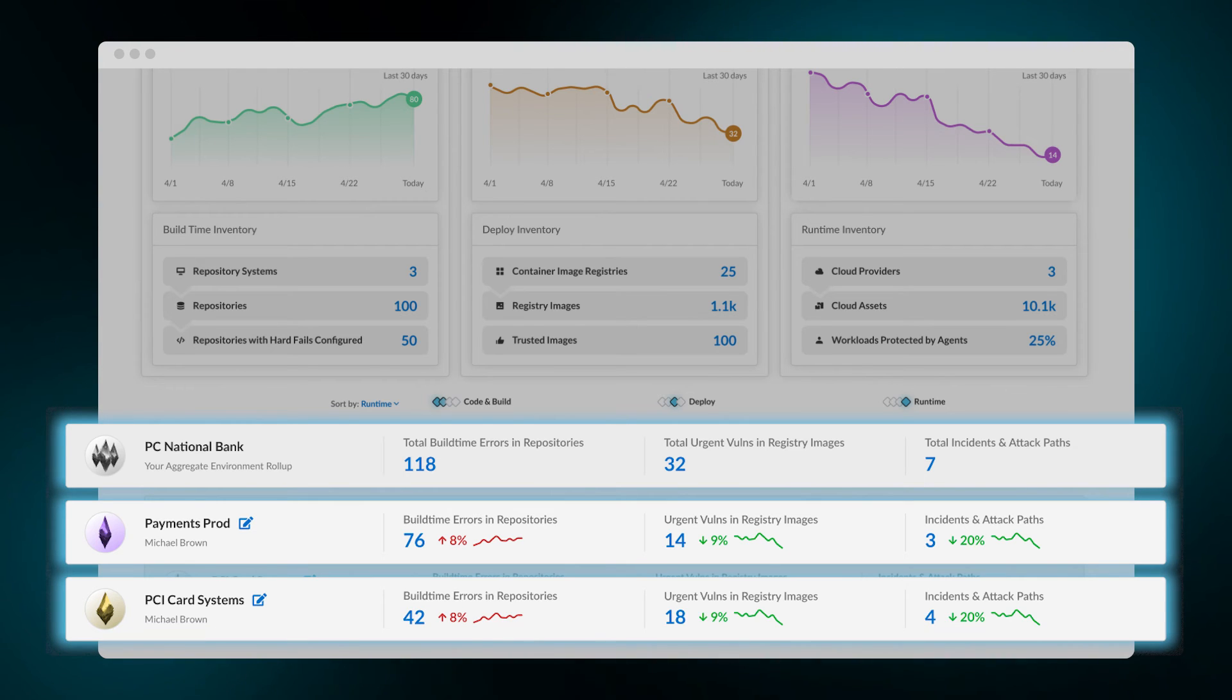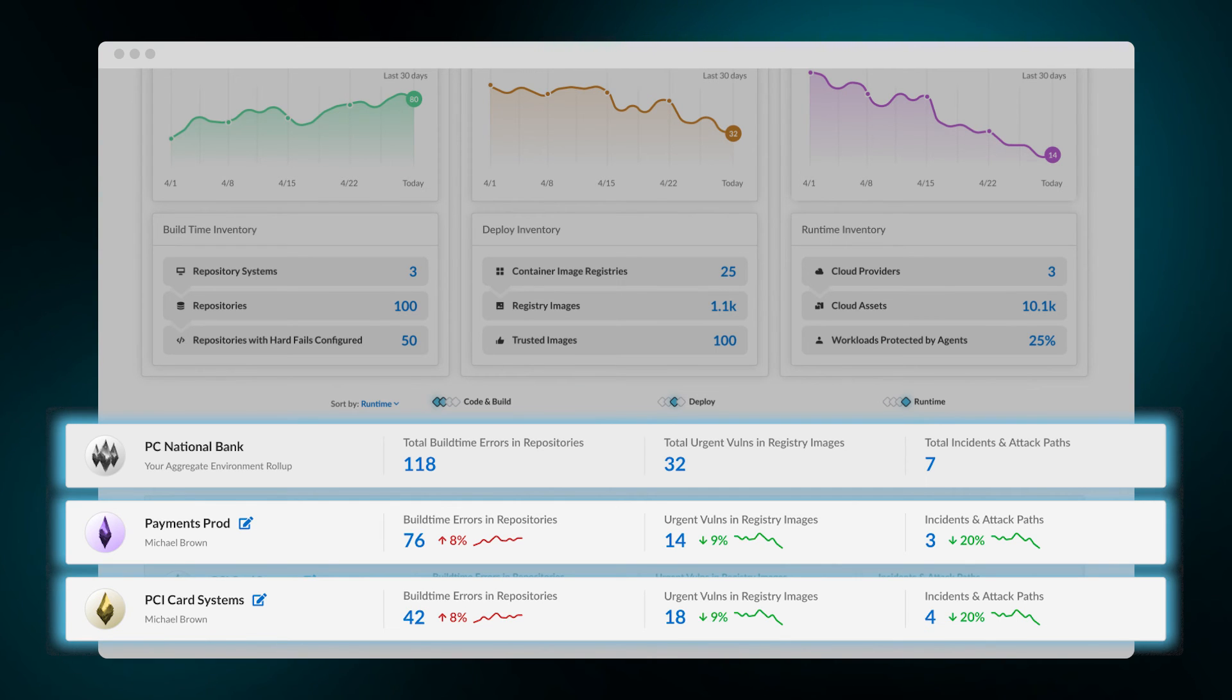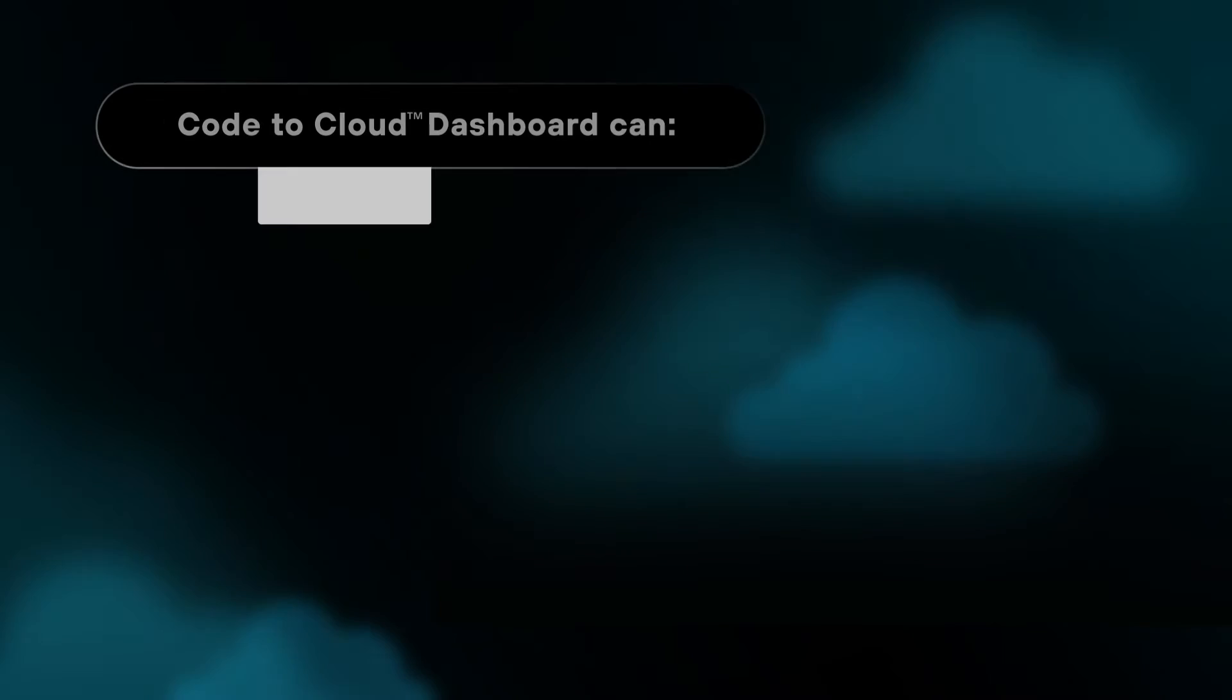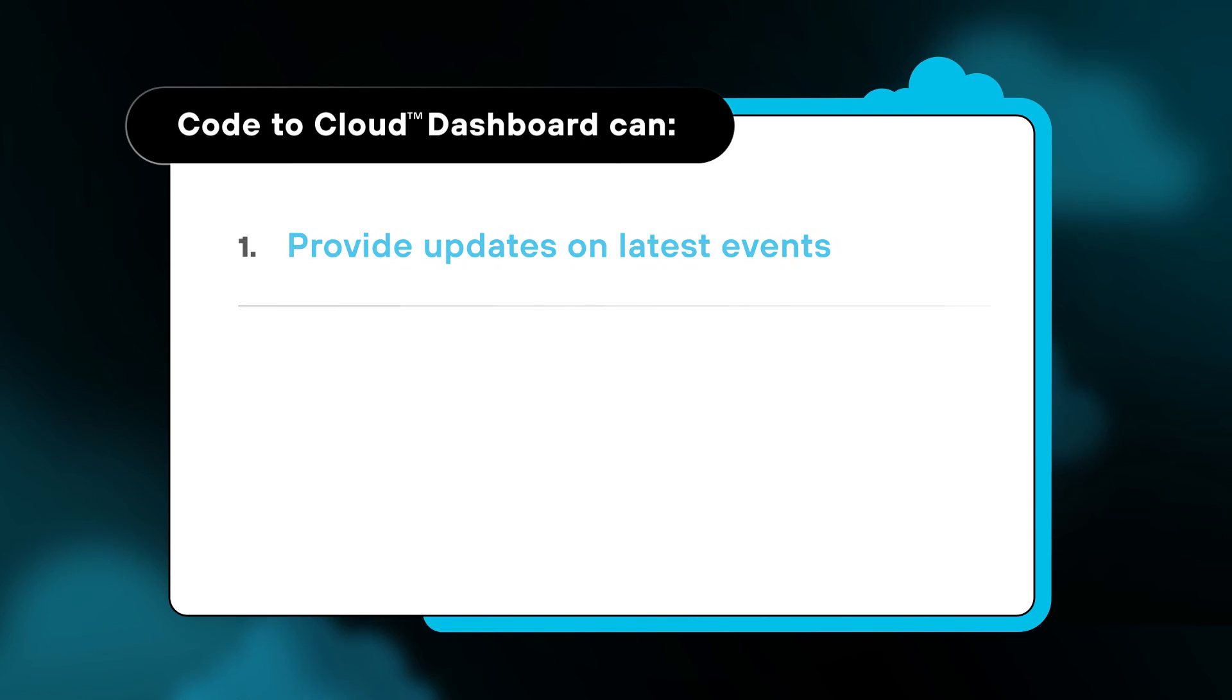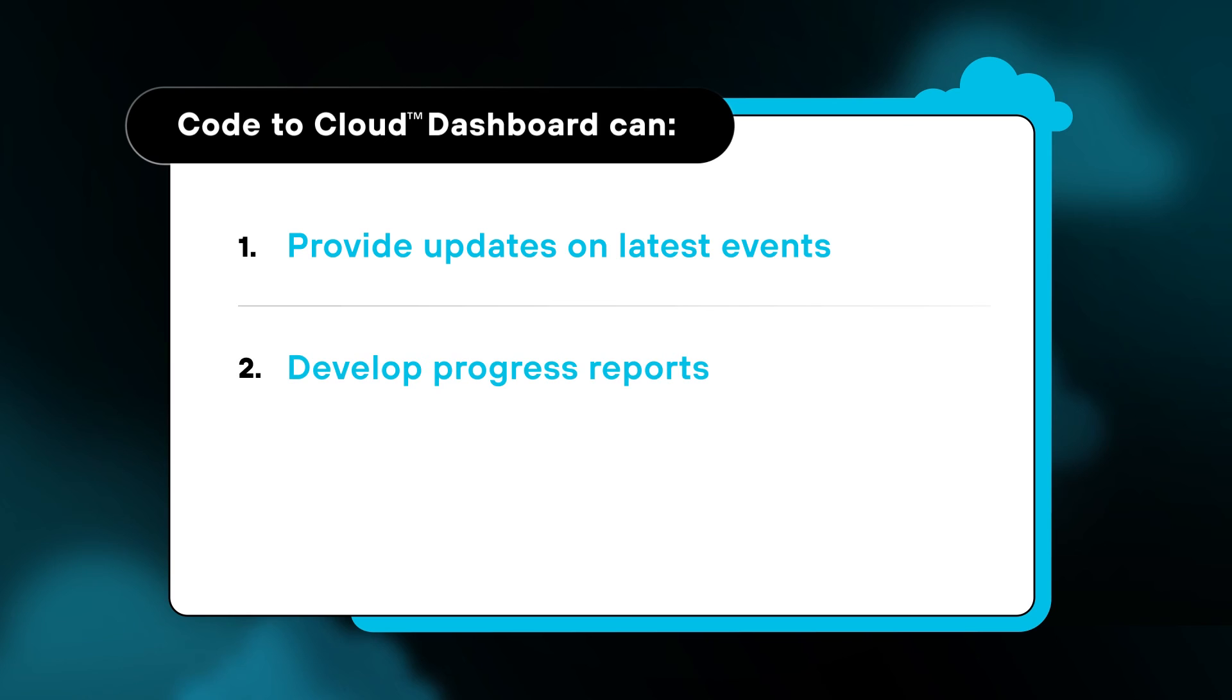Empowering your team with actionable insights that guide them to address potential issues, rather than passively monitoring the situation. The Code to Cloud dashboard can provide updates on latest events happening within your cloud environment, develop progress reports to help you provide updates to leadership,